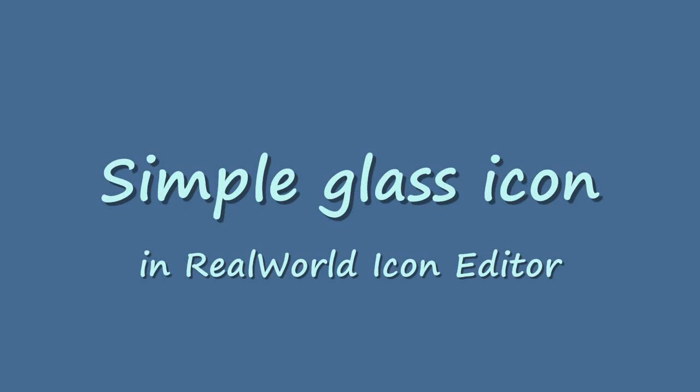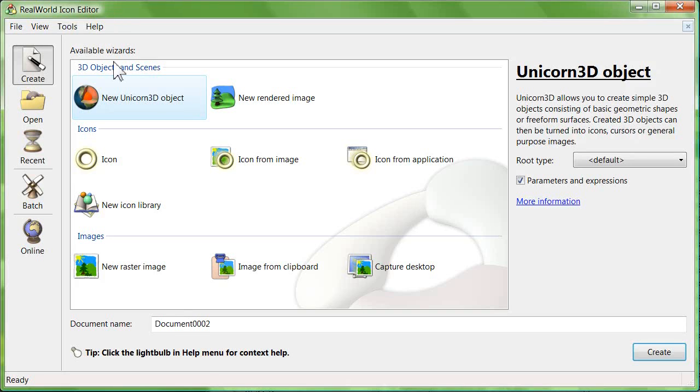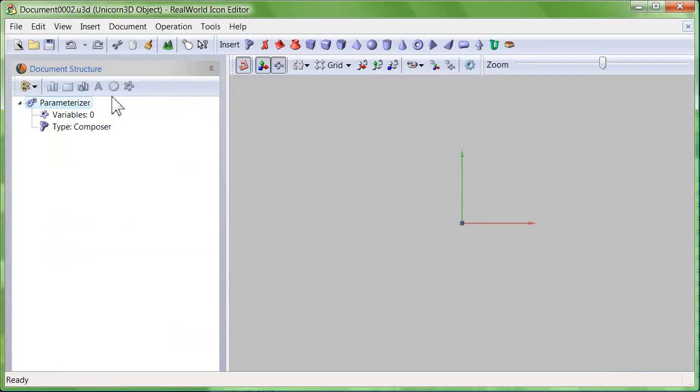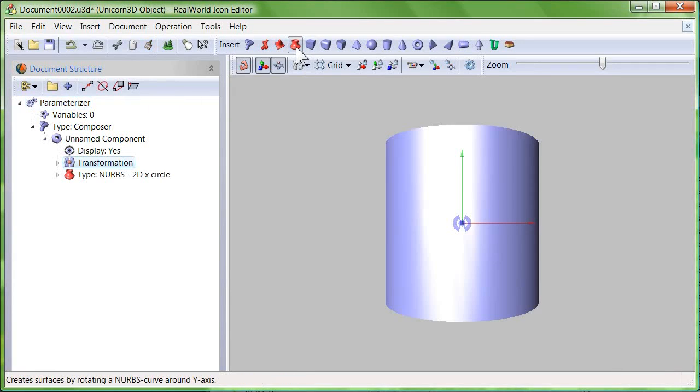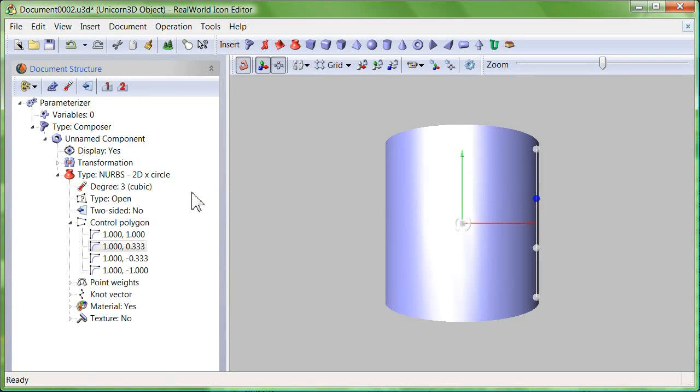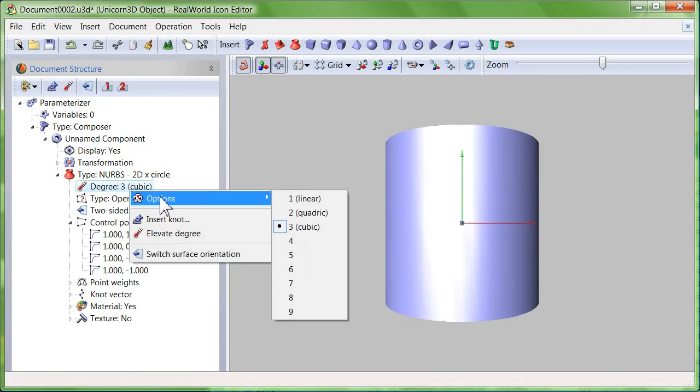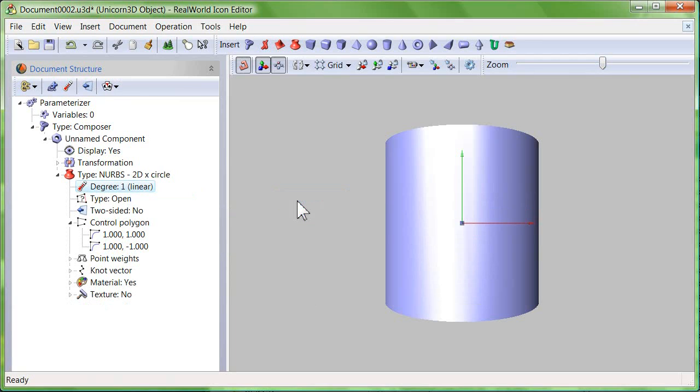Making a simple glass icon in 3D. Create a new 3D object and insert surface of revolution. Click on the shape and then right click on the degree item and select 1 in the options menu.